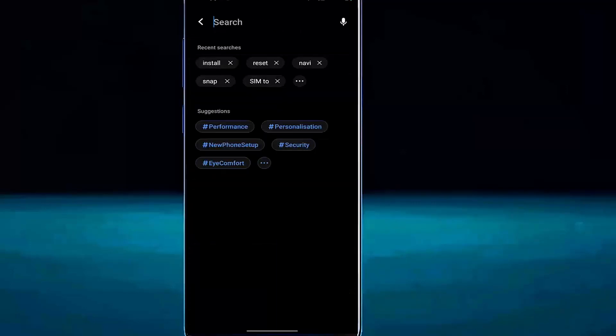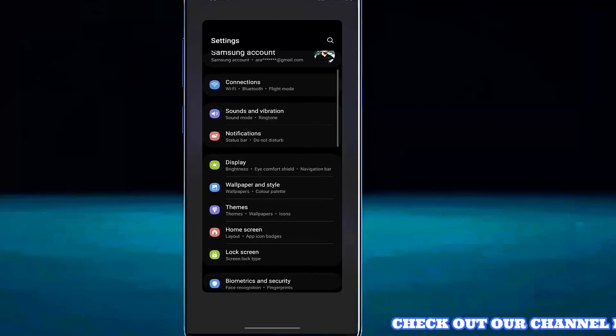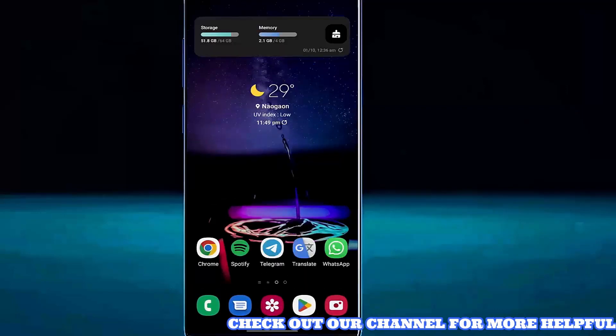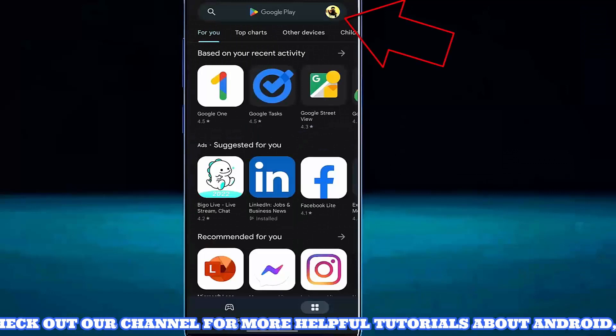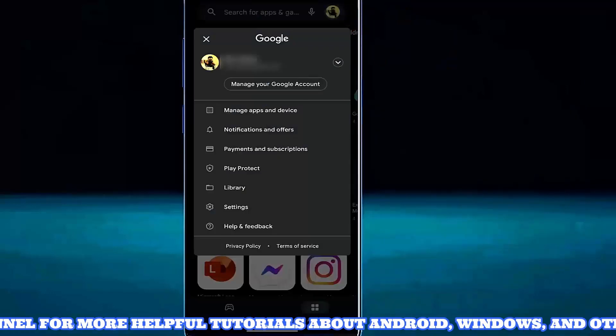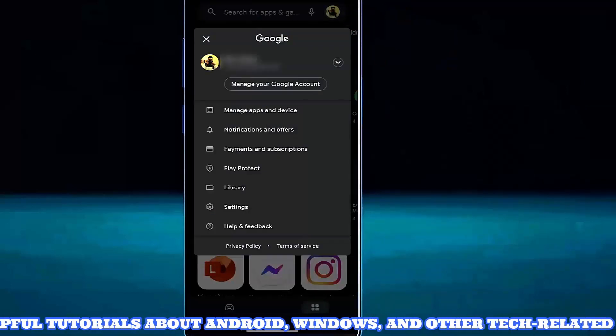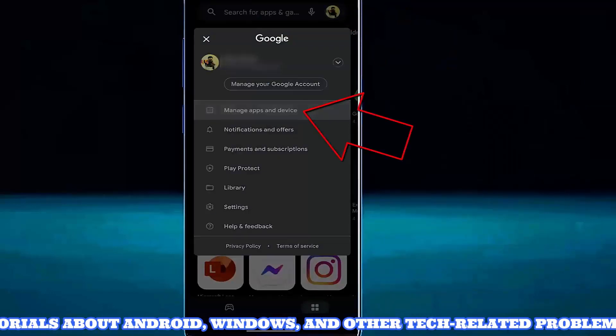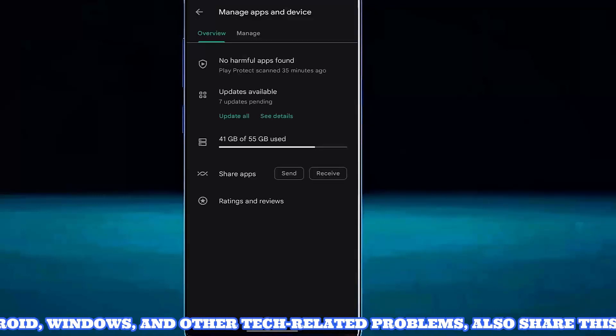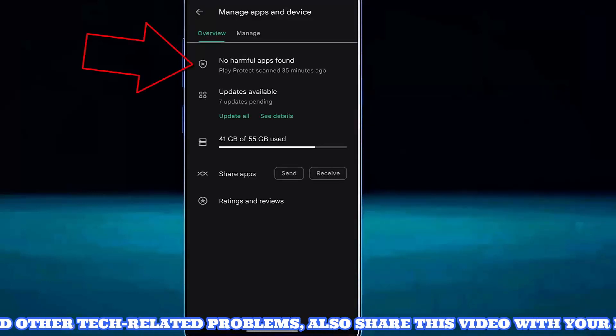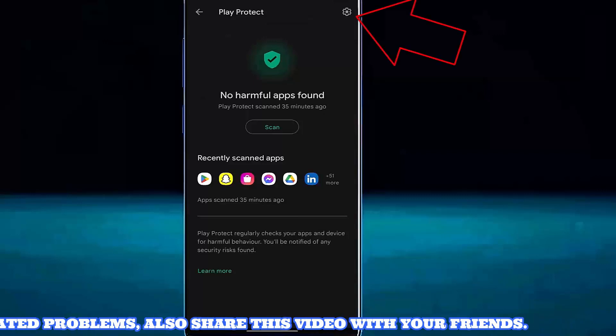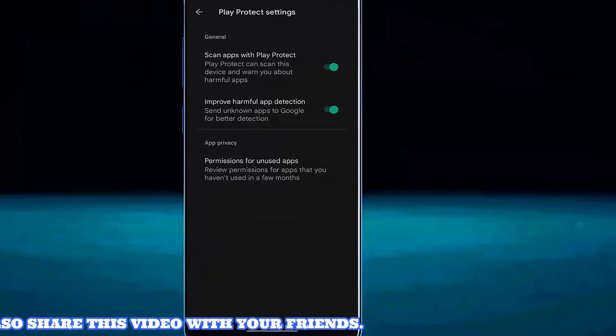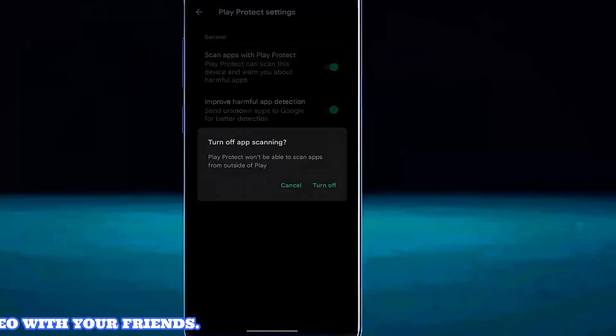After that, move back to the home screen and open your Play Store. Tap on your profile icon, tap on manage apps and device, tap here, then tap on the gear icon. Turn off app scanning.